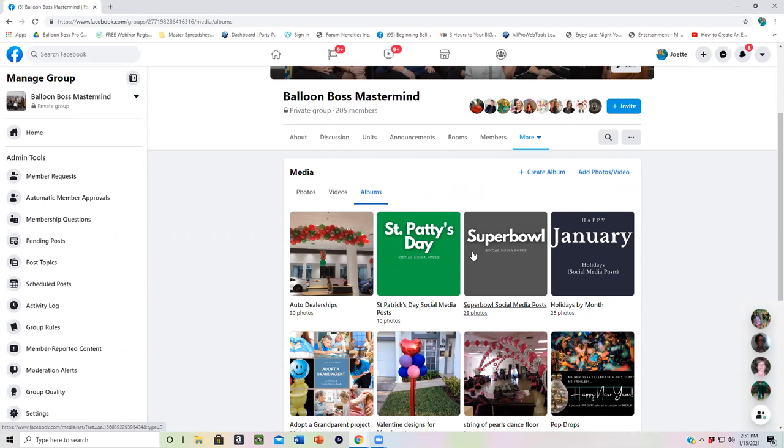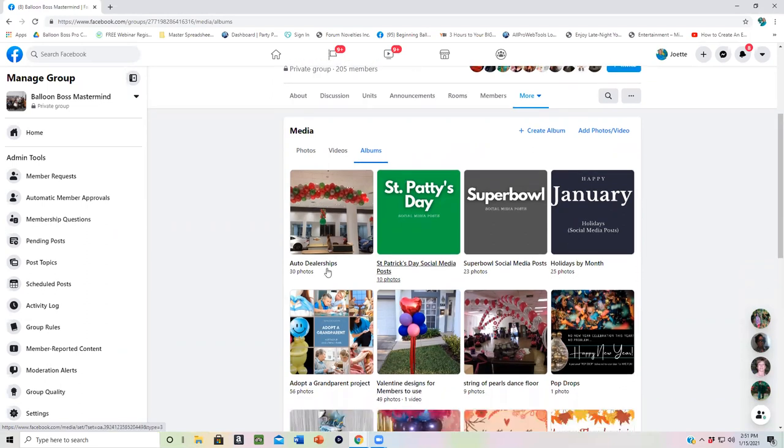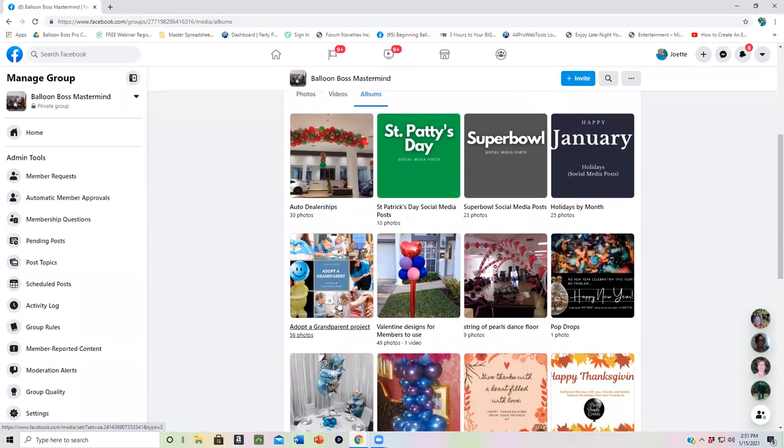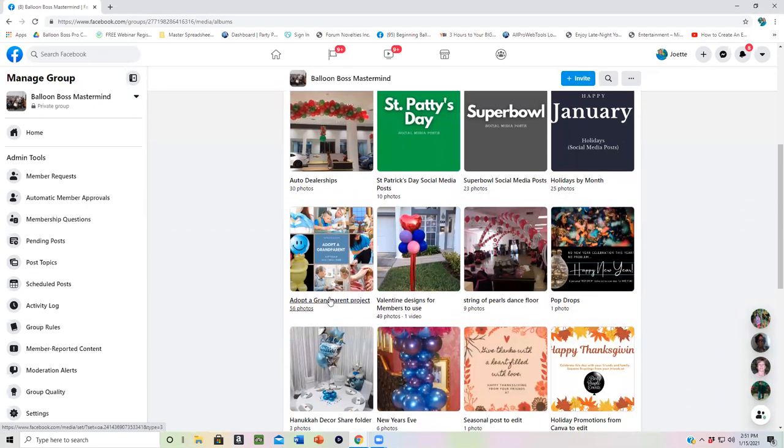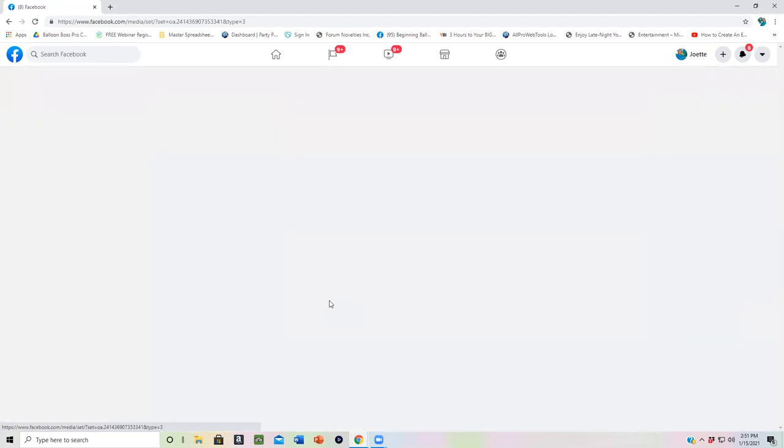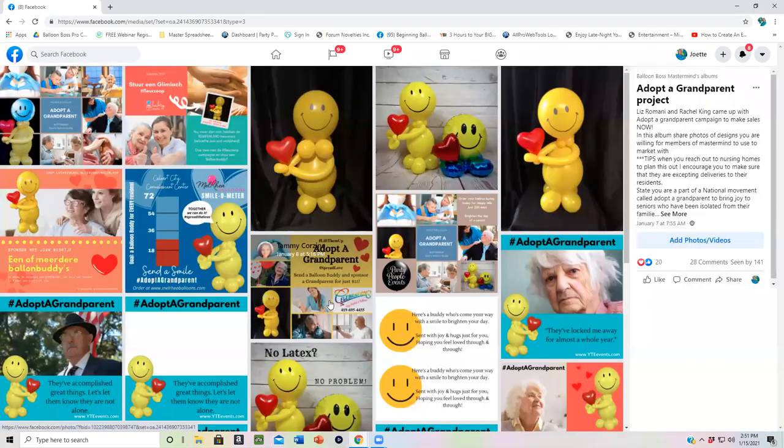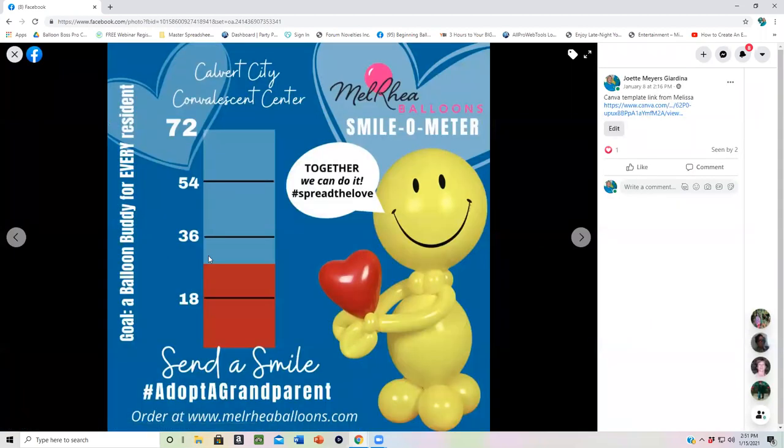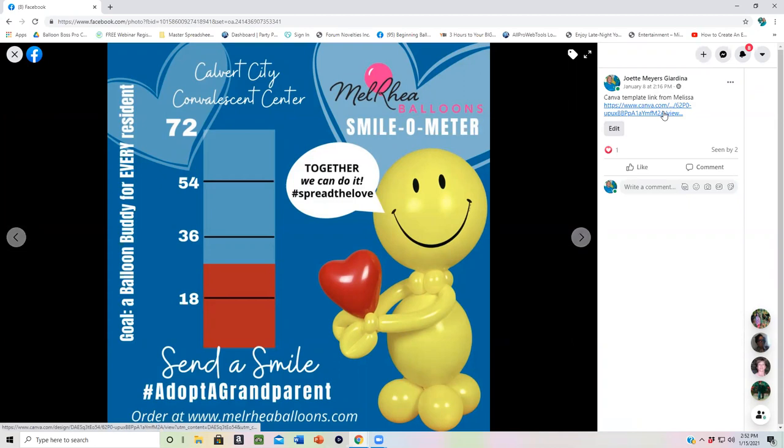So we've got things for St. Patrick's Day, social media, Super Bowl, holidays in the month of January. We've got the Adopt a Grandparent project. So if you are looking for images to work on this project, what you can do is go to like the Smilometer that was shared with us from Melissa and then go ahead and click here and it takes you to the Canva template.